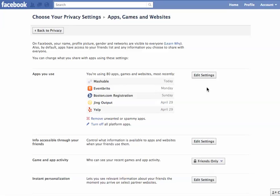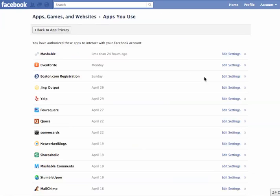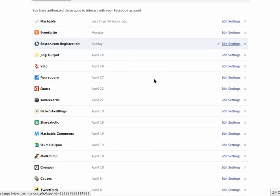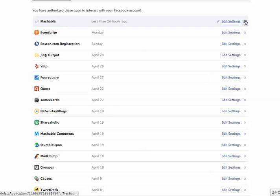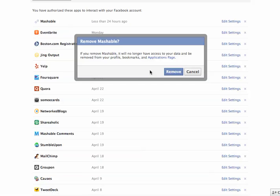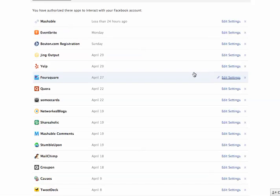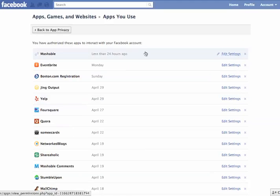Click on that link and you'll come over to the right side where you'll see Edit Your Settings again. Click that, and this is going to list all of your applications, games, and websites that are authorized to interact with your Facebook account. Just click the one you want to delete, click the X, and then click the Remove button to get rid of it. That'll prevent it from interacting with your Facebook account anymore, and you'll stop posting those things on your friend's Facebook profile.